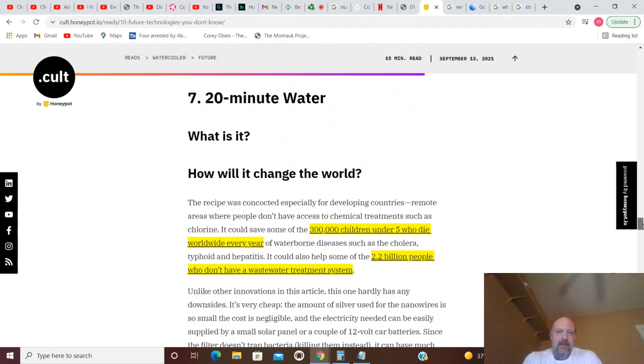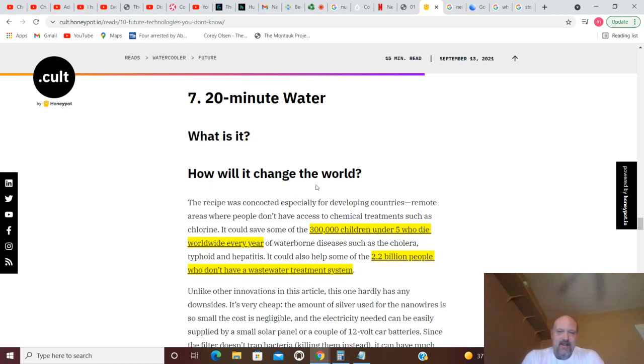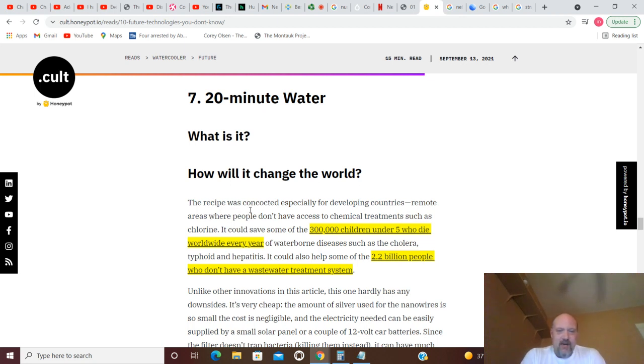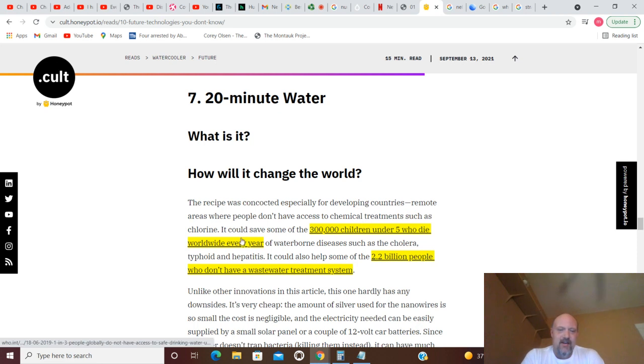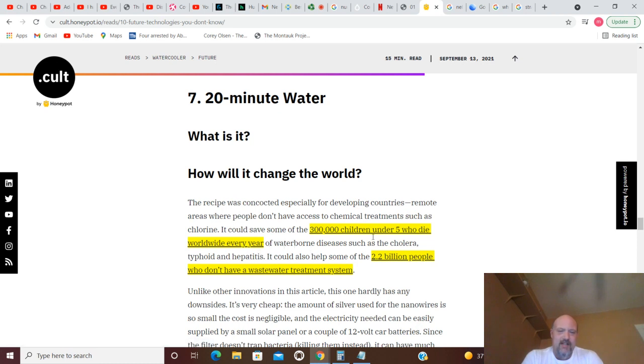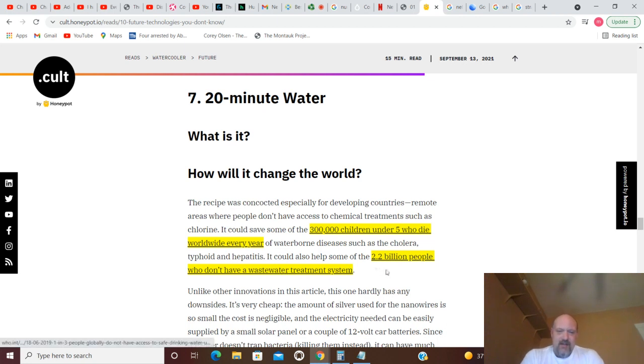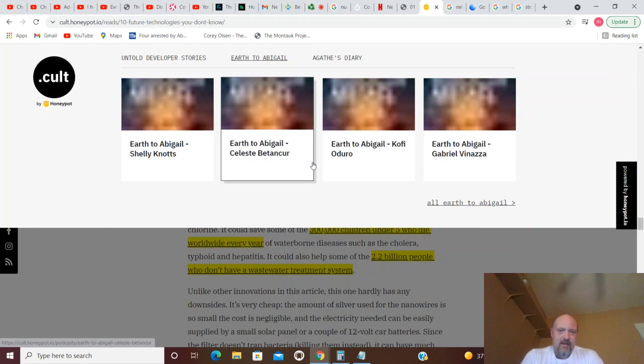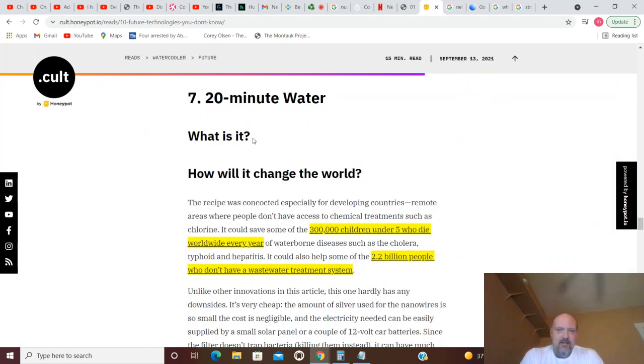20 Minute Water. What is it? Well, what is it? Then just immediately how will it change the world. Let's see if it tells us what it is. The recipe was concocted especially for developing countries remote areas where people don't have access to chemical treatments such as chlorine. It could save some of the 300,000 children under five who die worldwide every year of waterborne diseases such as cholera, typhoid and hepatitis. It could also help some of the 2.2 billion who don't have wastewater treatment systems. They absolutely don't tell you what it is.